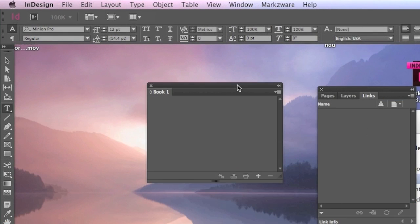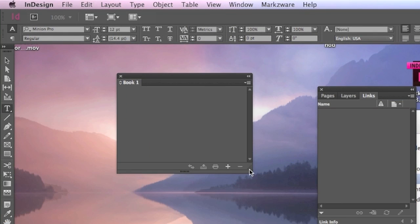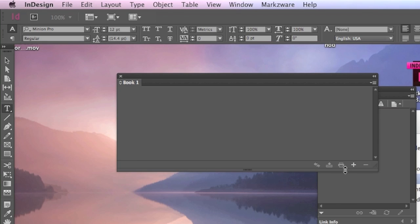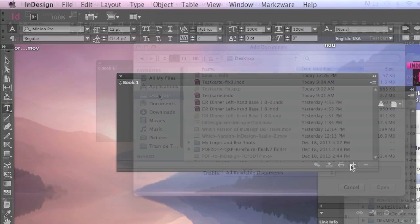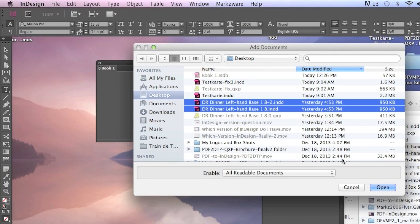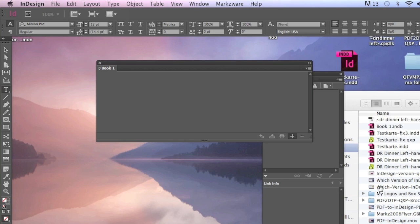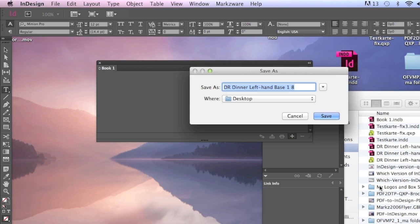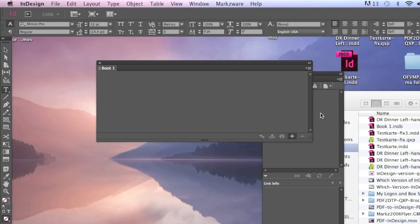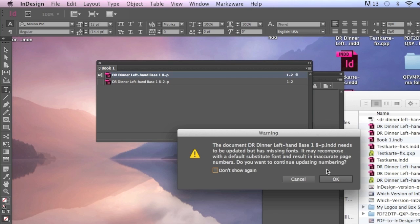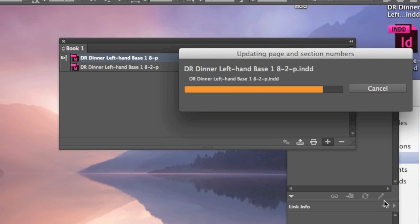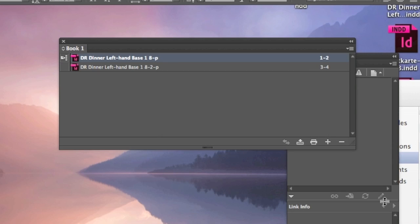What you get is this panel, and the way you make a book is, you just, you can hit here, Add Files, Add Documents, and you can select, okay, say I want to add those two menu items in there. Click OK. You do have to save them again, so I'm just going to give them a slightly different name, and it's warning us there's missing fonts and whatnot. And it basically imports those files into this book, here.